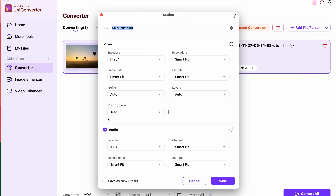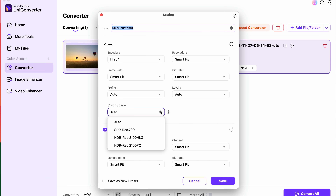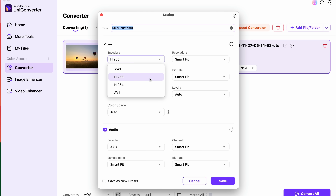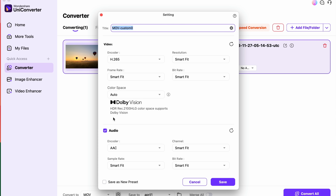We're going to use some complicated sounding terms, but bear with me. In the UniConverter you can convert videos with SDR, REC709, and three HDR formats: REC2100 HLG and REC2100 PQ. And when encoding with AGVC or H.265, it will support Dolby Vision as well.